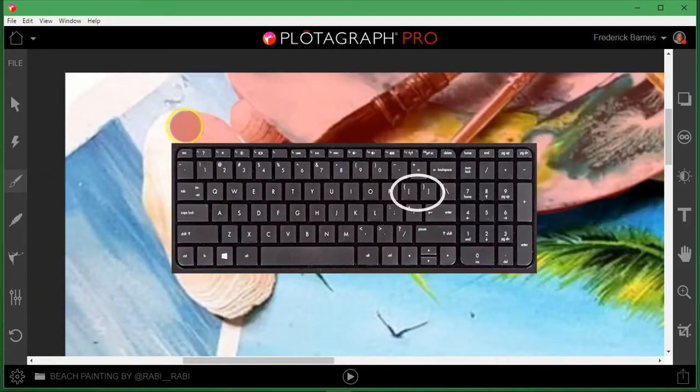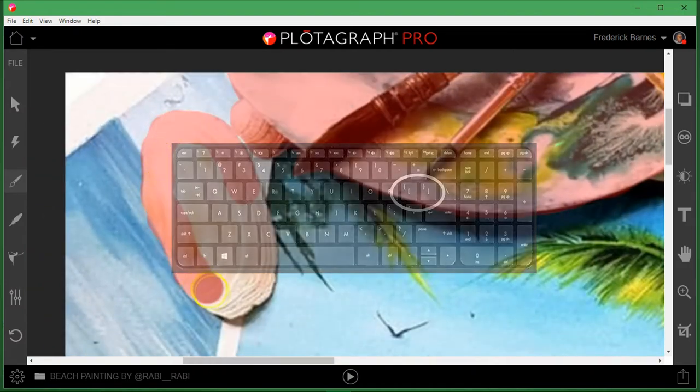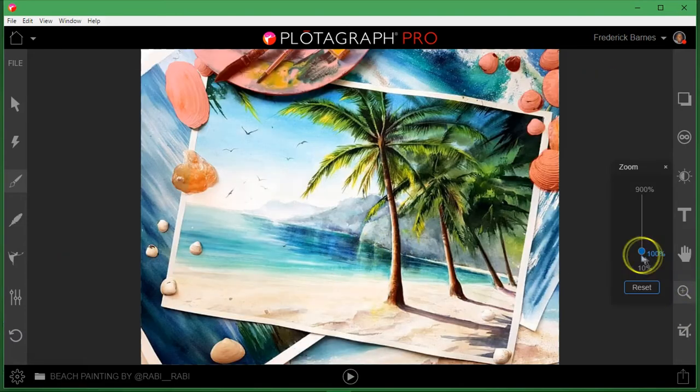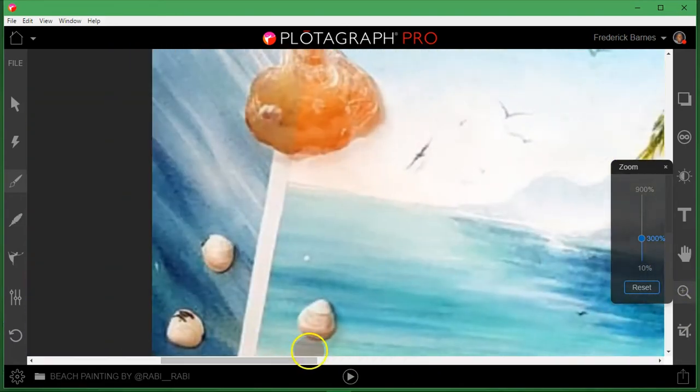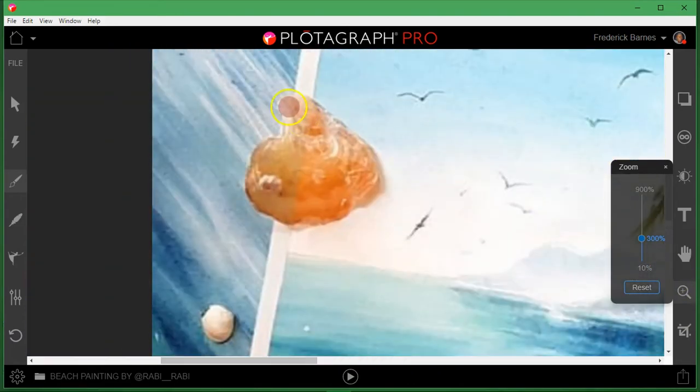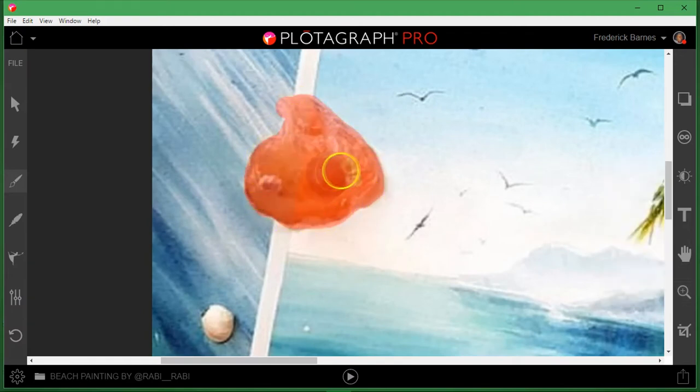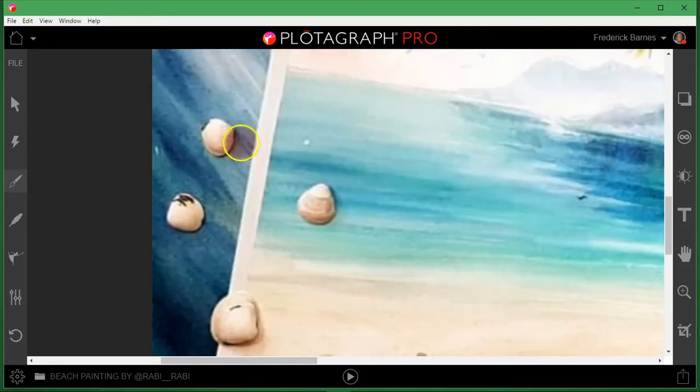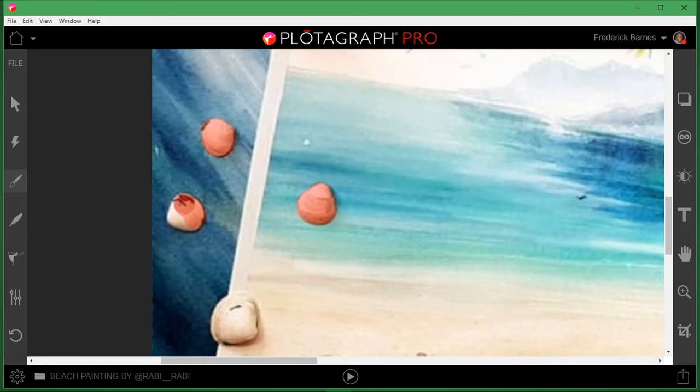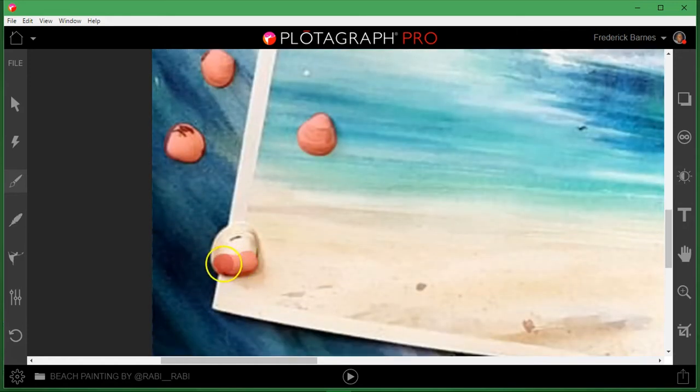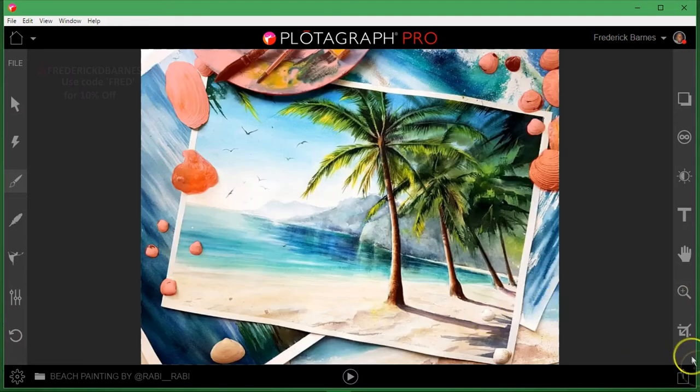You can use Plotograph for all sorts of art forms. You guys can check out my Instagram at Frederick D Barnes. I'll have it pop up on the screen.